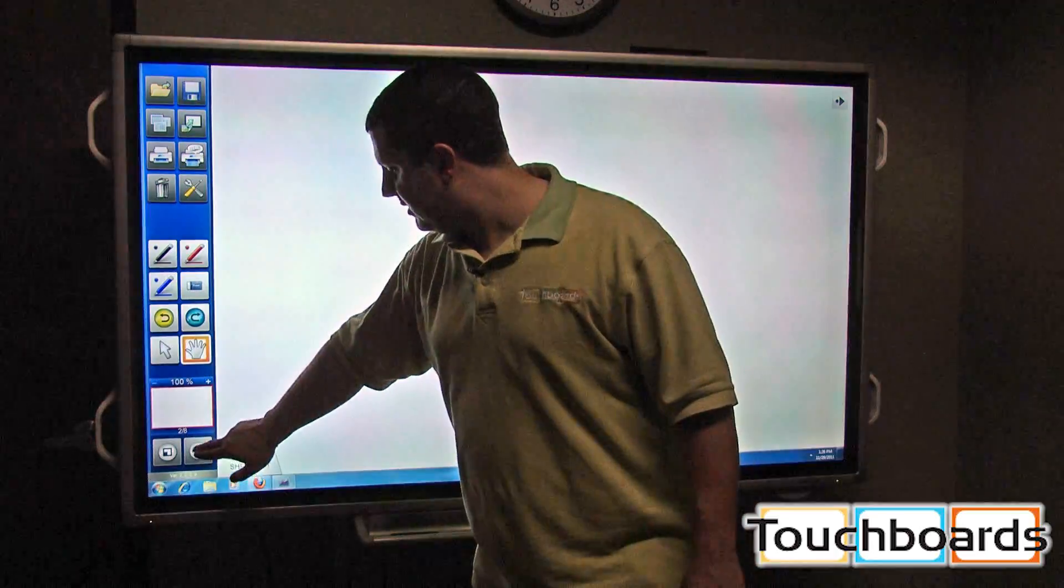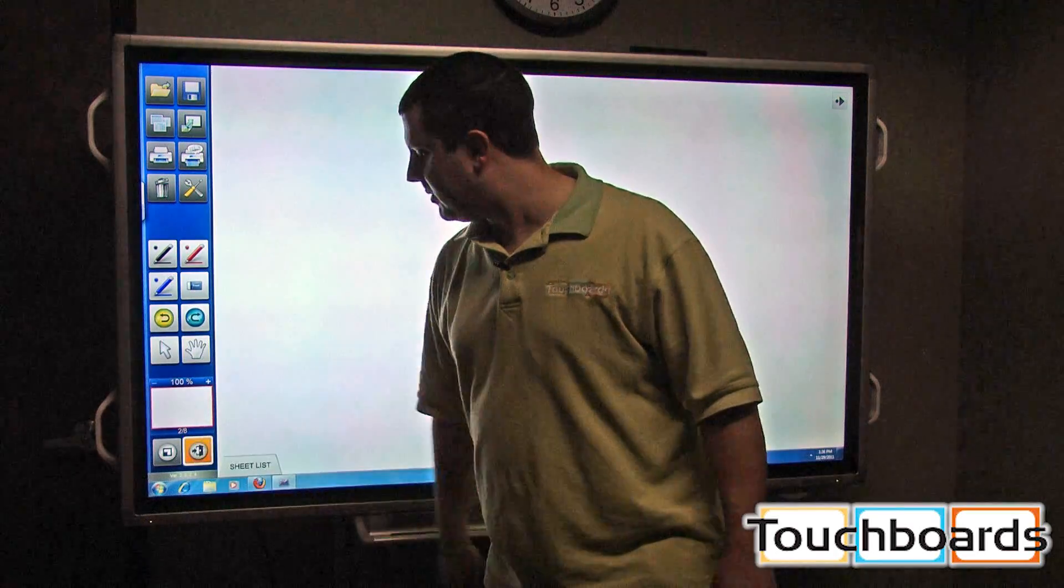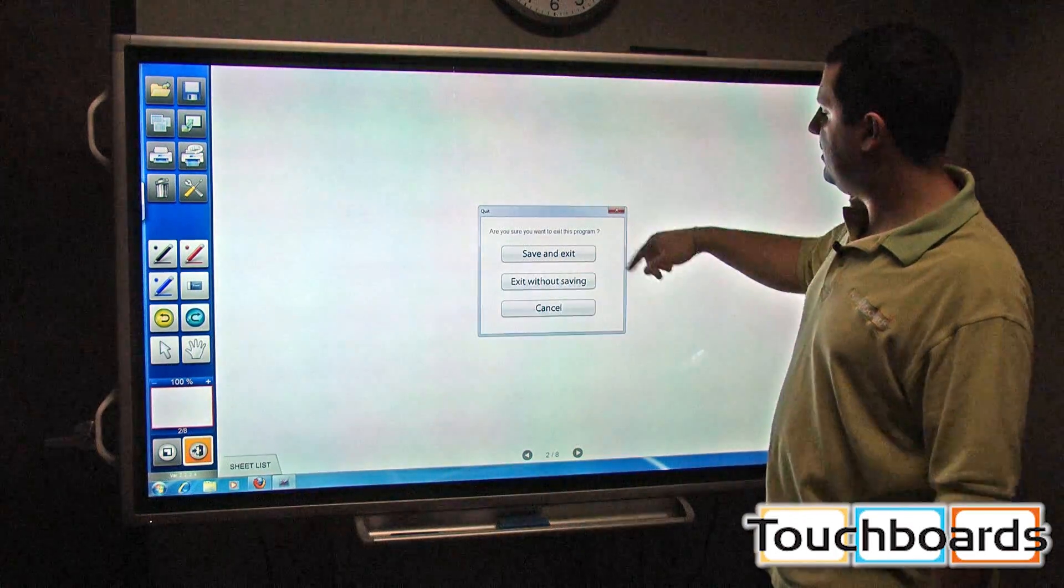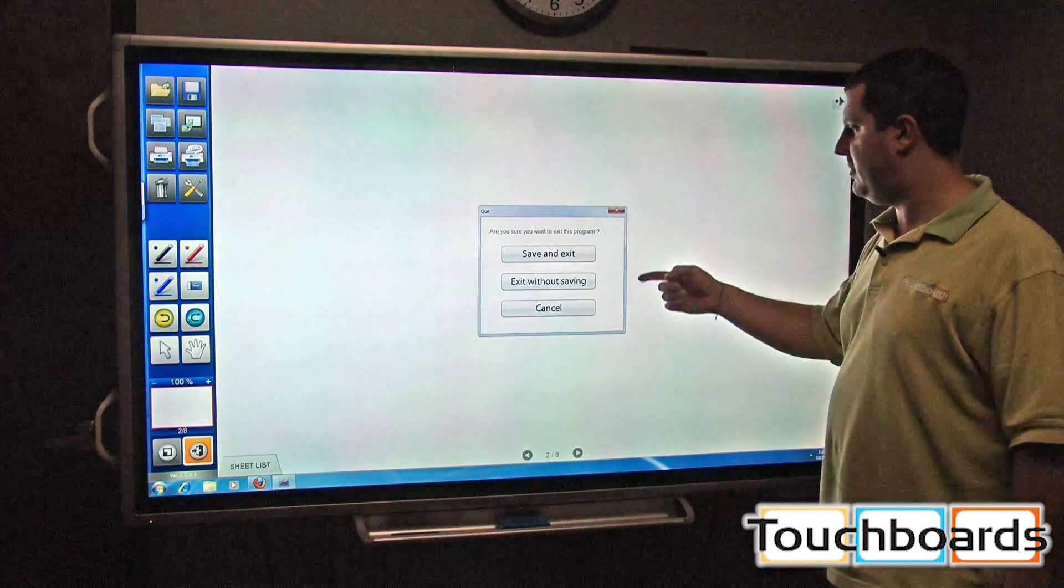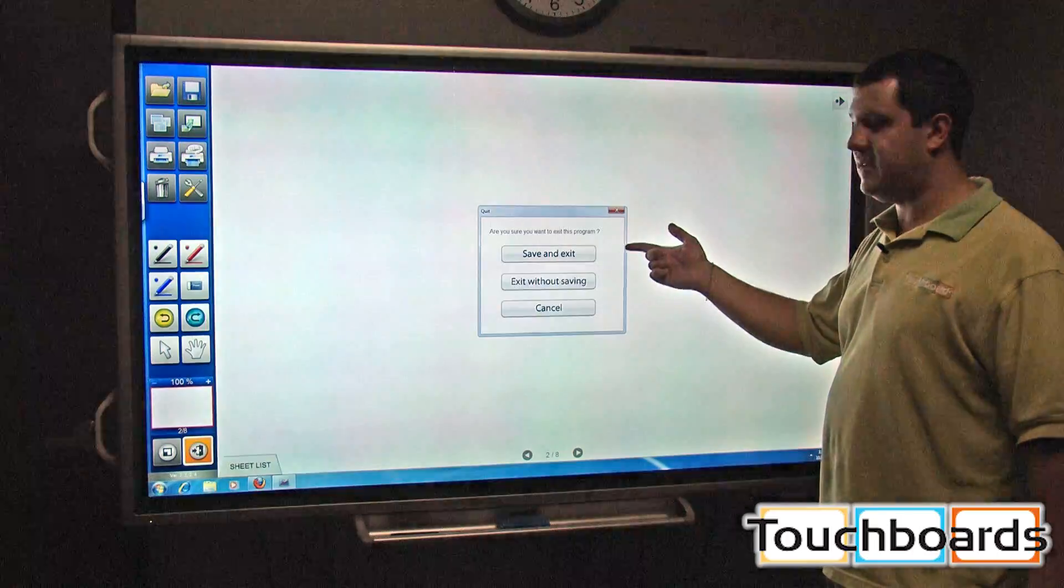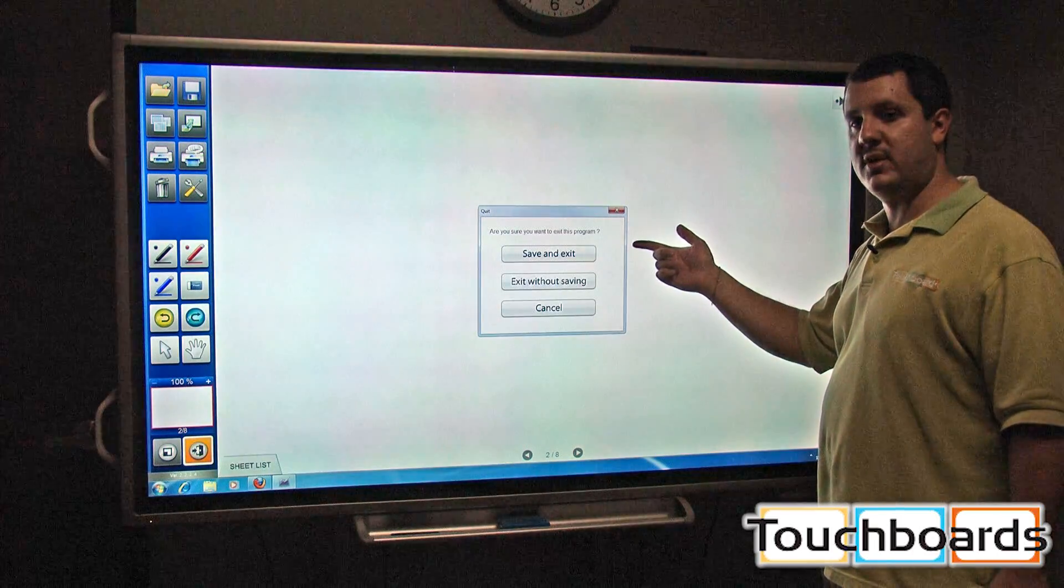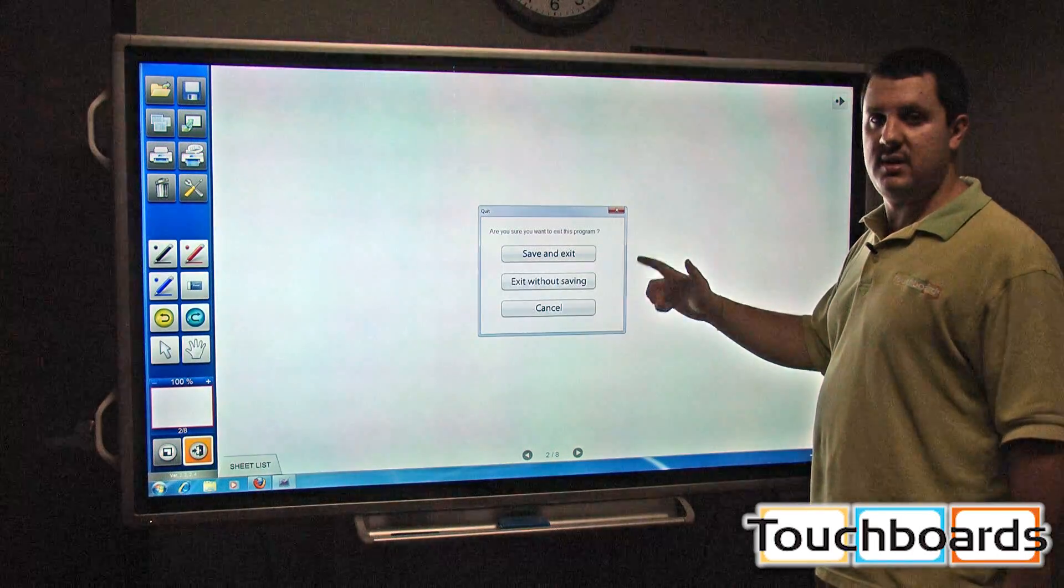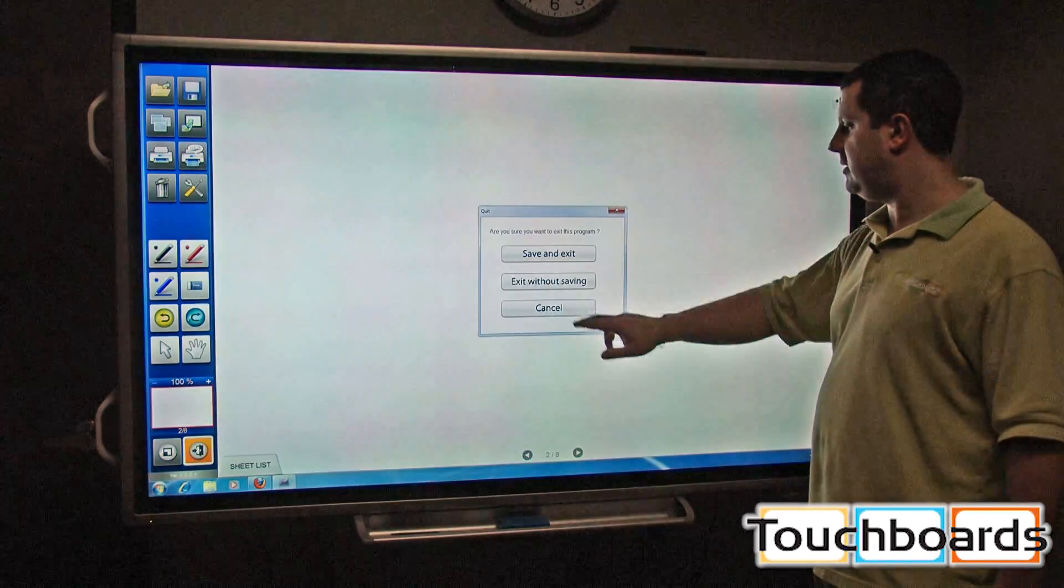This button down here closes the pen software. When you hit that, this little box is going to pop up saying, do you want to save before you exit? Exit without saving or cancel.